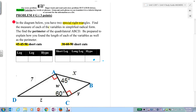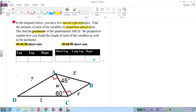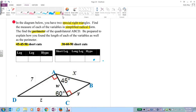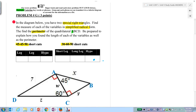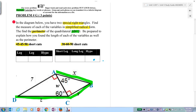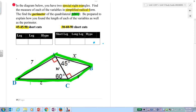Find the measure of each variable in simplified radical form. We want to find the perimeter of ABCD. Let's trace that — the perimeter of ABCD. So it's a quadrilateral and we want to find its perimeter. Be prepared to explain how you found the length of each side.